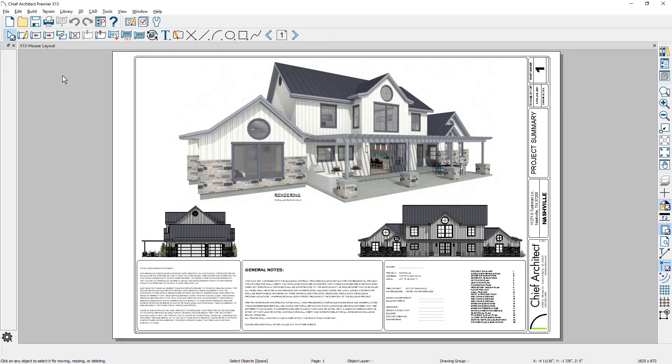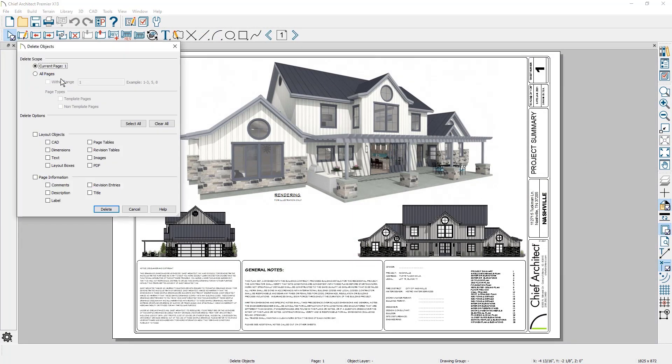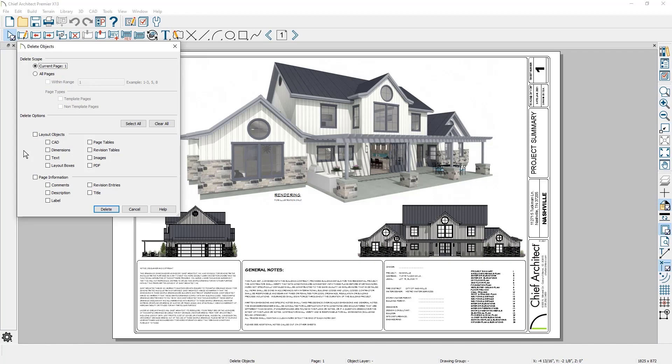And for layouts we have added a delete objects tool to remove elements like CAD, images, text, and layout boxes. These controls can make it easier to transition between projects when copying layout files or developing new templates.